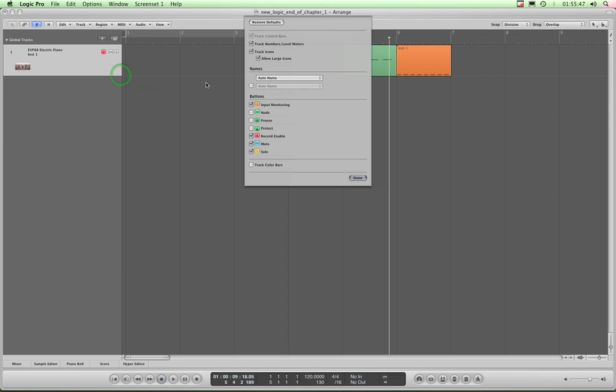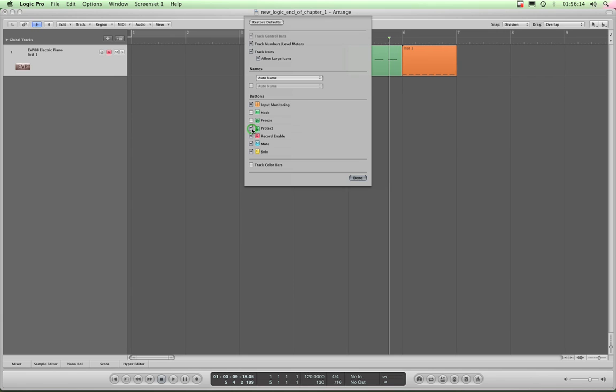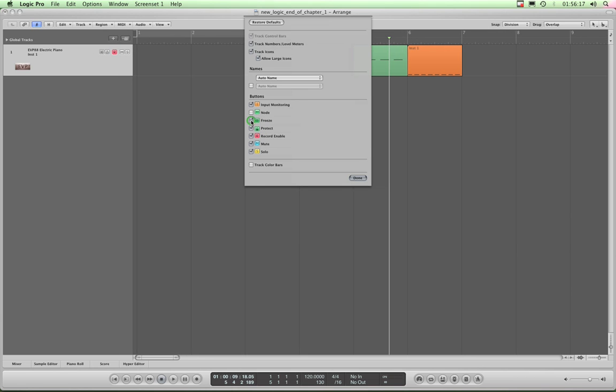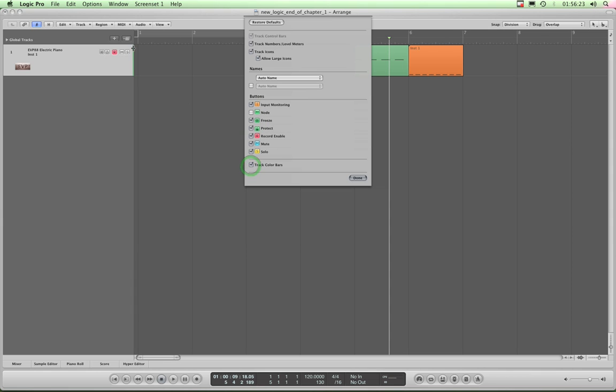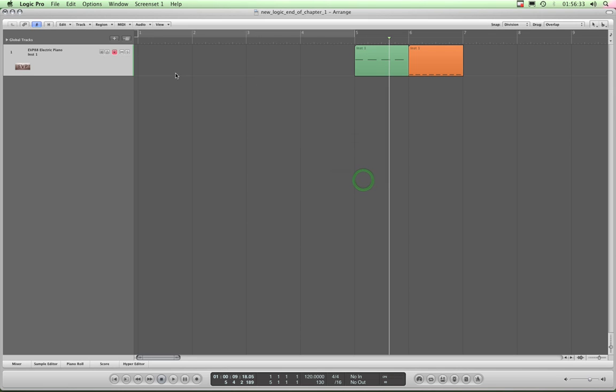This list appears. I showed you this earlier. You can drag these out to be wider. These are the possible buttons you can have. By default you get solo, mute, and record ready, and input monitoring which only shows on audio tracks. But you can bring in these additional ones. So it's probably a good idea if you've got a lower power Mac to bring in the freeze so you can instantly freeze tracks, and definitely bring in the protect button. I'll bring in these two and I'll also tick track color bars, which introduces this colored line in front of each track.